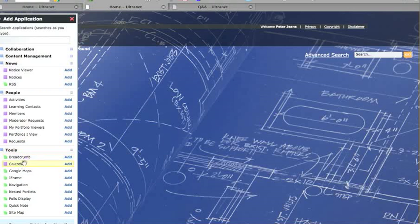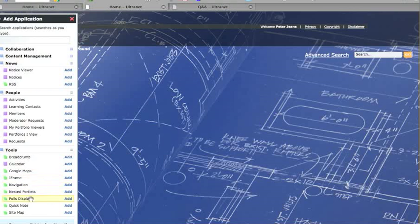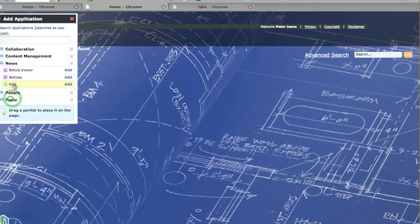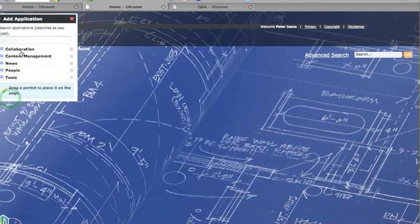And tools at the bottom will add a range of other things, including calendars, breadcrumbs, Google maps, and poll displays, and a range of different things like that. So the first thing we are going to do is add a range of different things to this area, but this will be covered in our next tutorial.